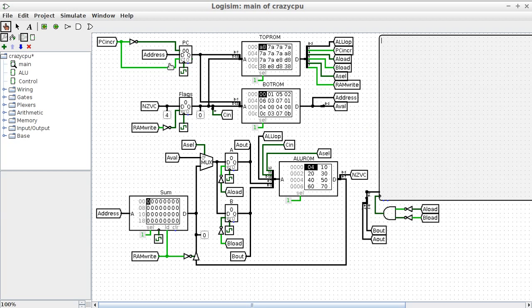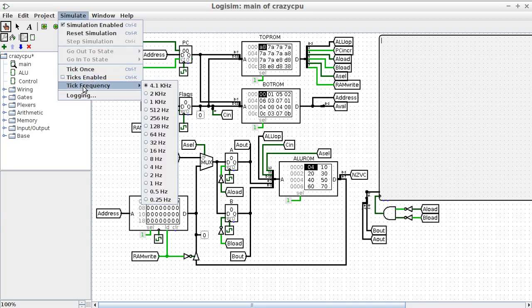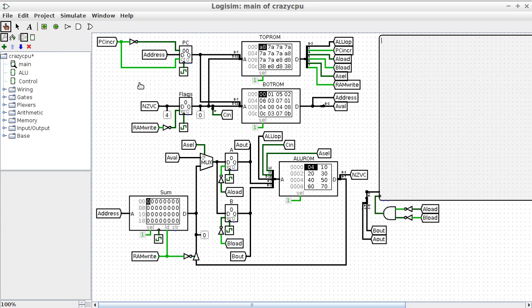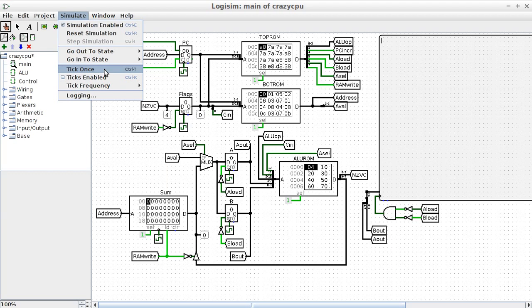So going up to the simulate window, let's set the tick frequency up to, what are we going to use? Let's go for a kilohertz. And CTRL-K will turn on the ticks, or if you want to just single step, you can use CTRL-T as well.